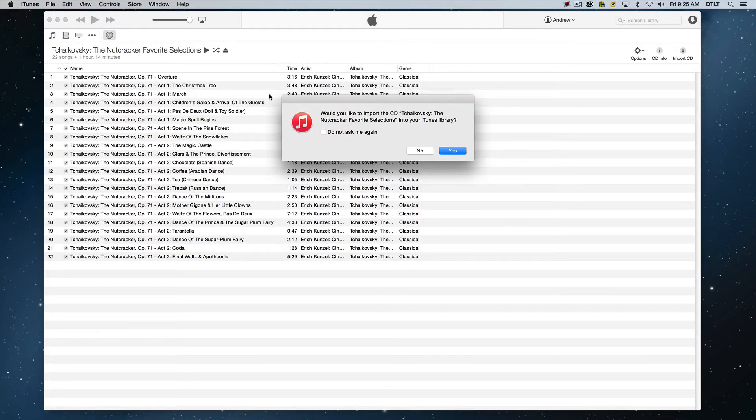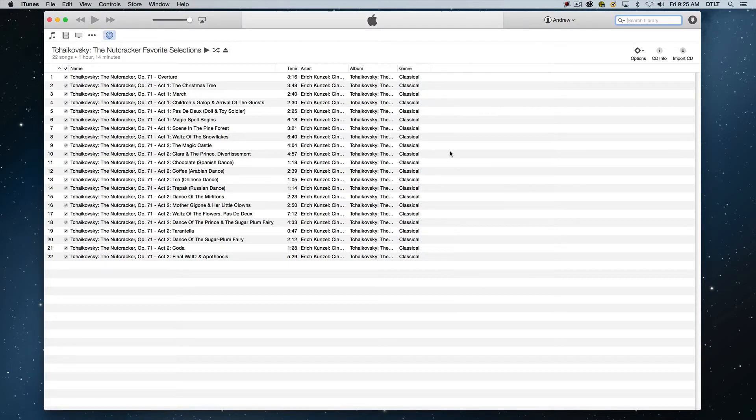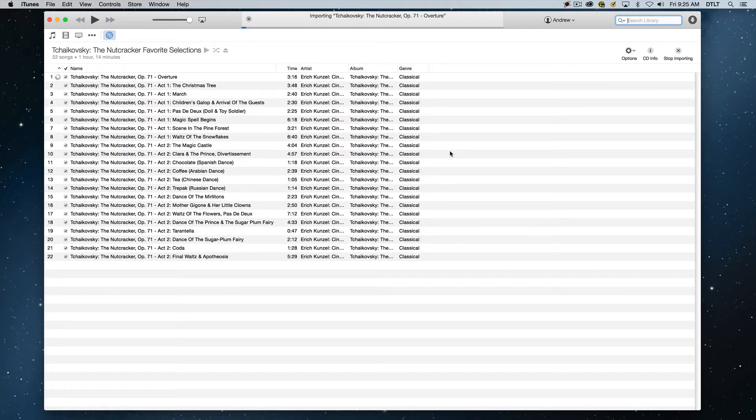So would you like to import the CD? In this case, we're doing Tchaikovsky's Nutcracker. Do we want to import this into the iTunes library? And it's just a simple matter of saying yes. And it will go through and start the process.